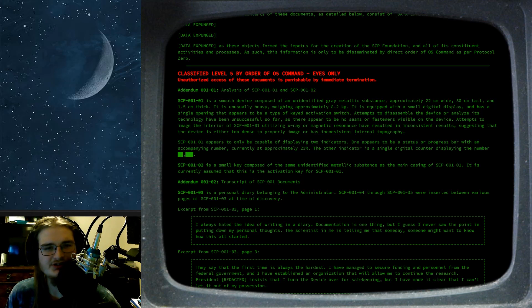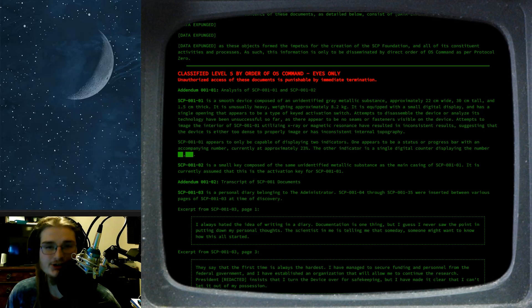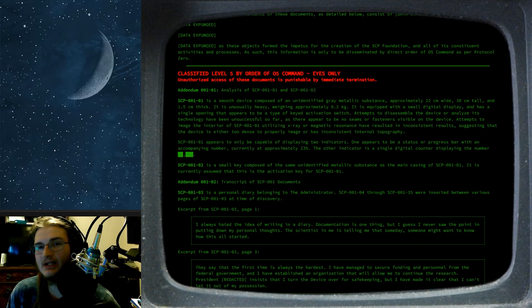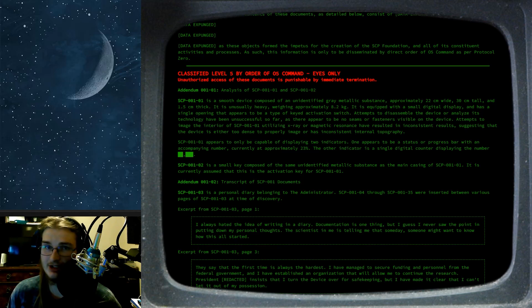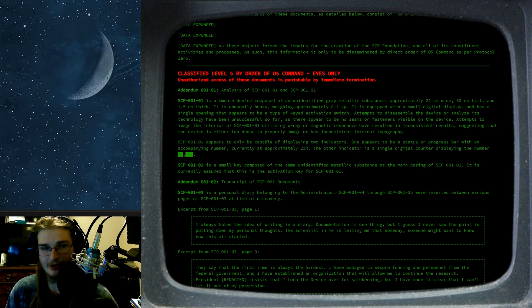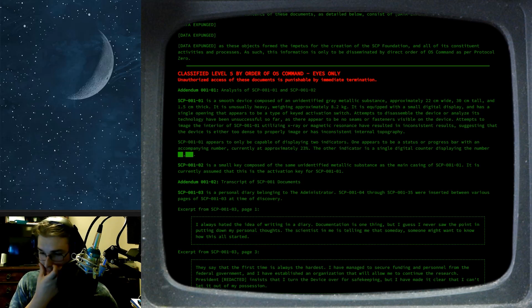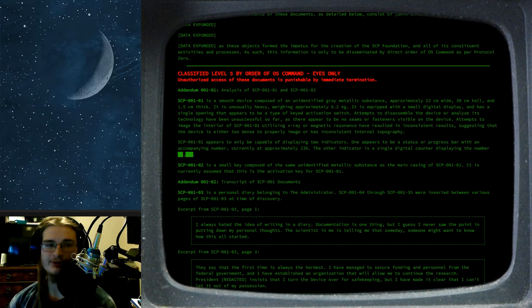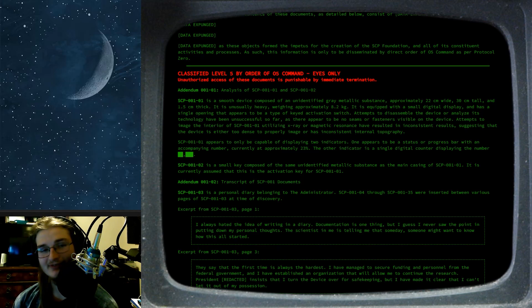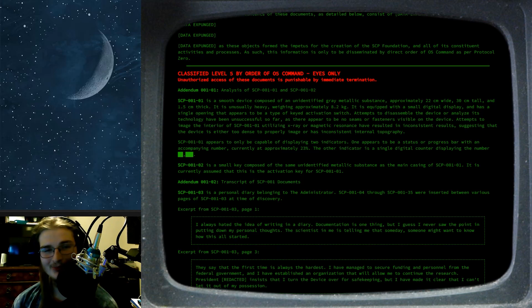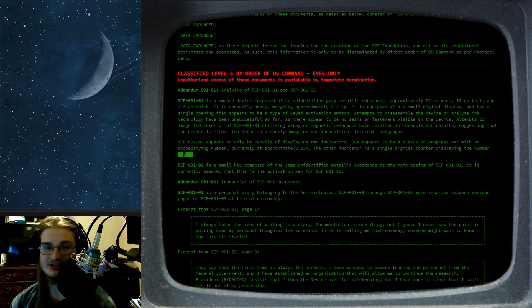Unauthorized access of these documents is punishable by immediate termination. So I think they know what the word fire means, but I don't think that they know what it means when there's not a boomstick in hand. So, ha ha ha. Addendum 001-01. Analysis of SCP-001-01 and 02.